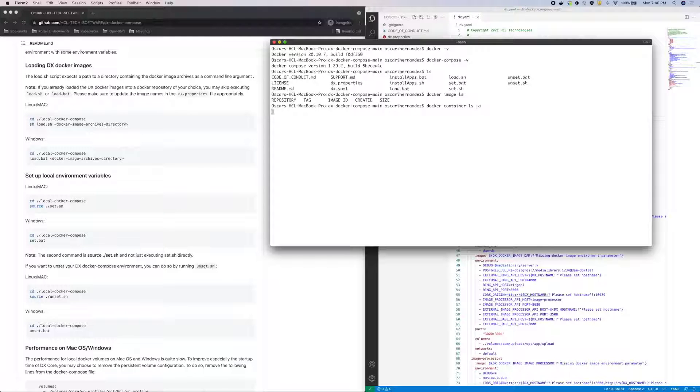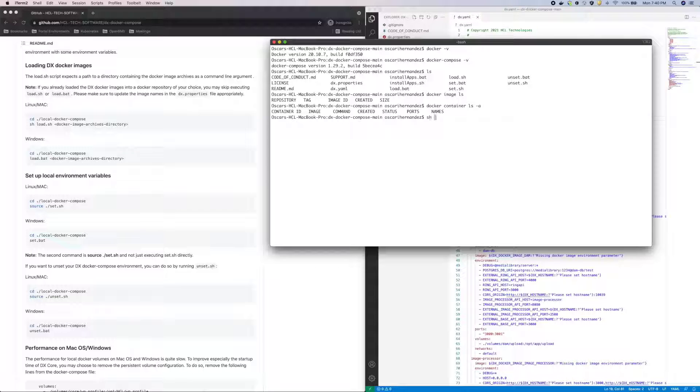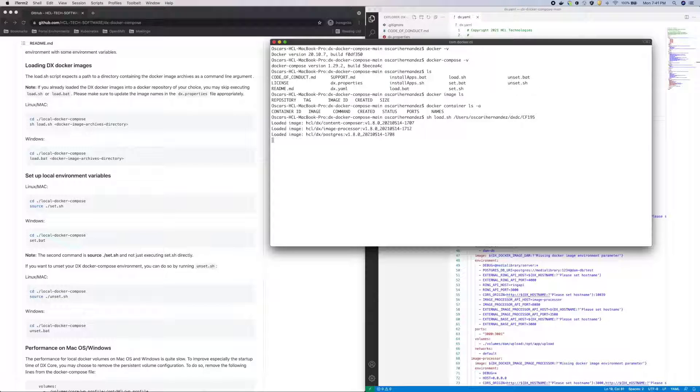As you can see, I don't have any images loaded, nor do I have any containers created. So first, I'll run the load script and point to my CF195 directory.